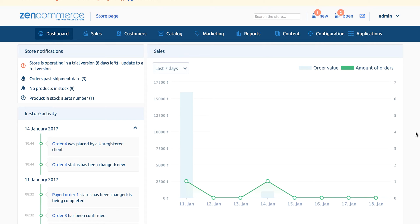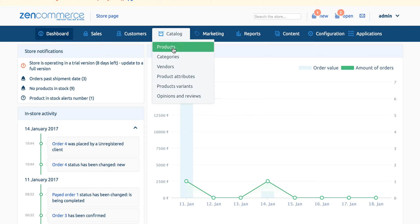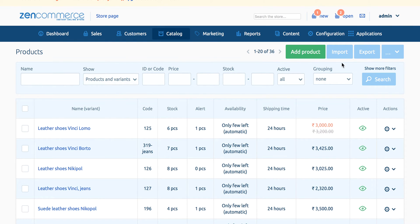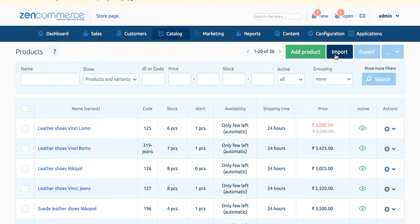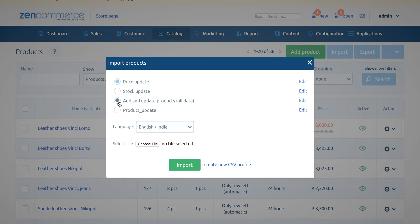To import and export a CSV of products, kindly navigate to catalog products. On the top right-hand corner you will find import and export buttons. If you are uploading new products on your website, click on the import button. From the pop-up menu choose add and update products. Now choose the CSV file and click on import. You can even create a CSV profile by clicking on the link create new CSV profile.